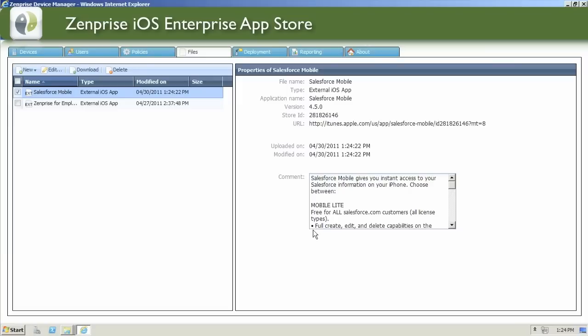Properties of the application are always displayed on the right-hand pane, showing you the version, the date, and the latest information that you had when you added the application.